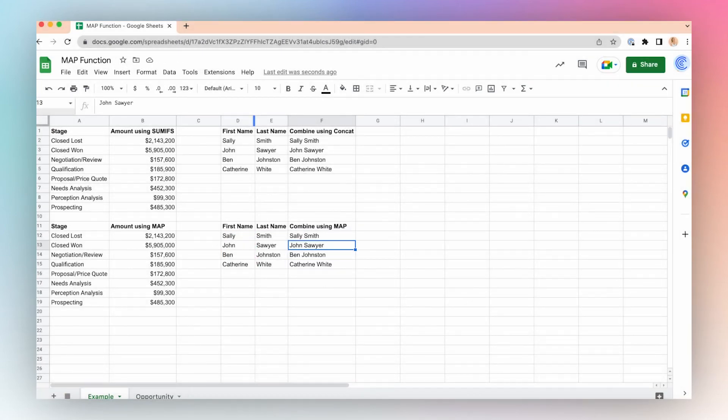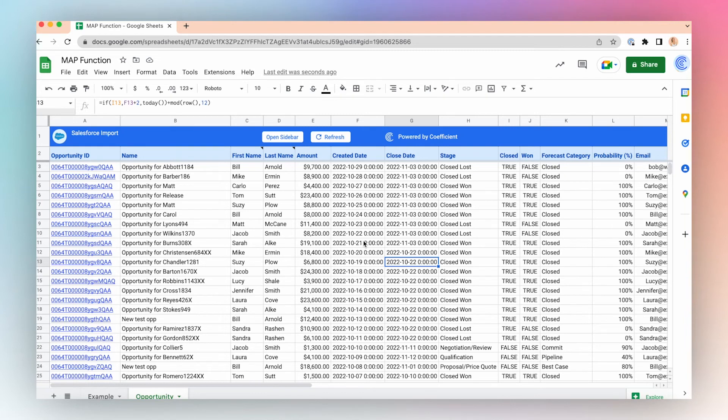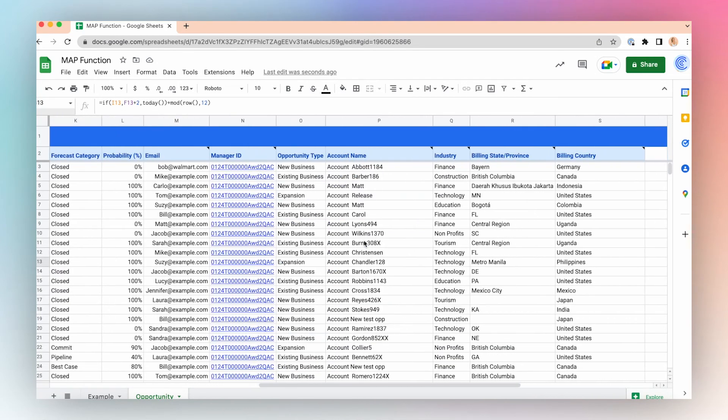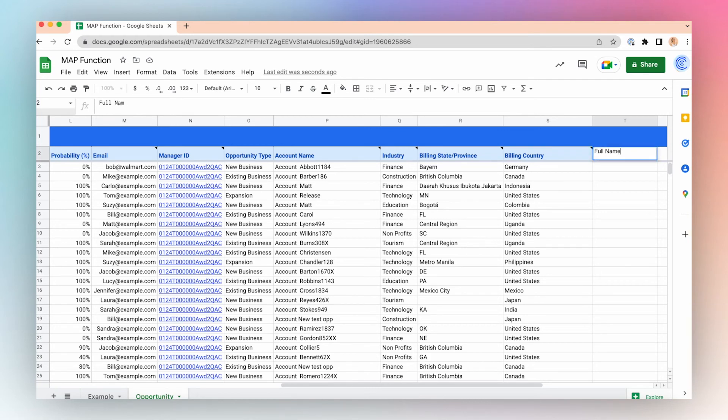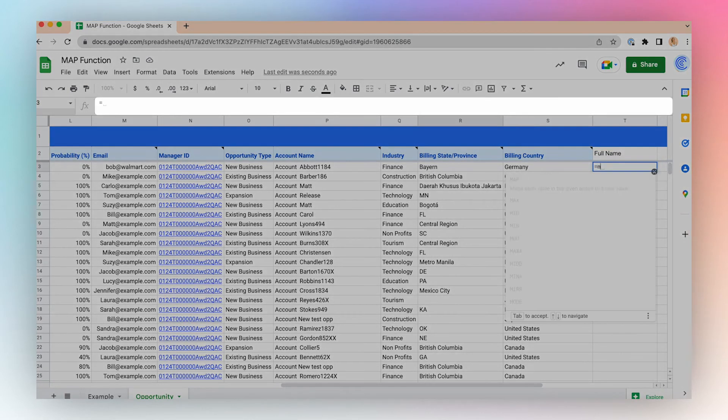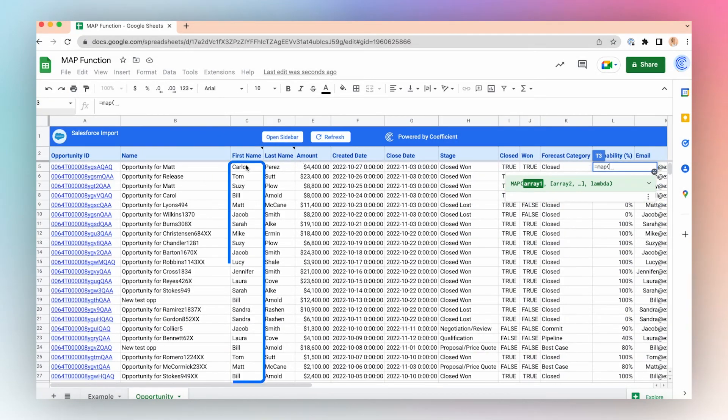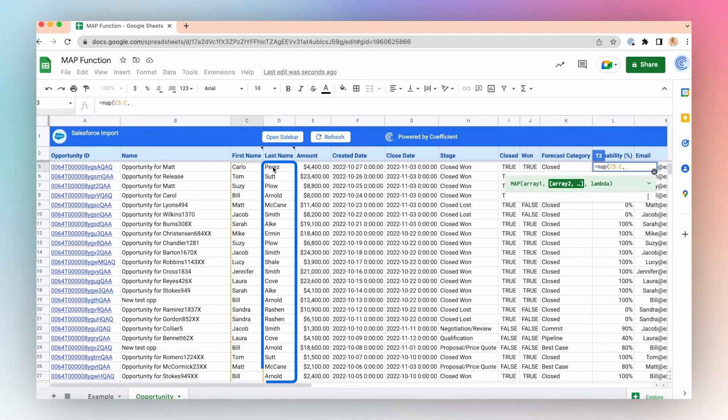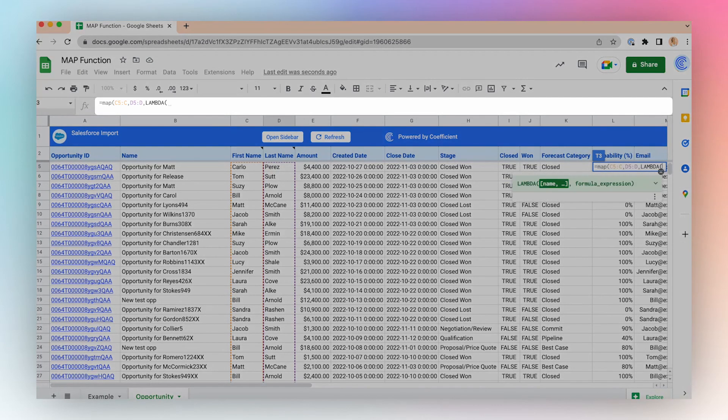Let's go to our Salesforce data on the opportunity tab and use the MAP feature to combine first and last name directly on our opportunity import. Here I've imported some information from the opportunity object in Salesforce. I'll scroll all the way to the right and create a new column where I combine the first and last name. Let's create our MAP function. We will map the first names, so column C and column D, Lambda.